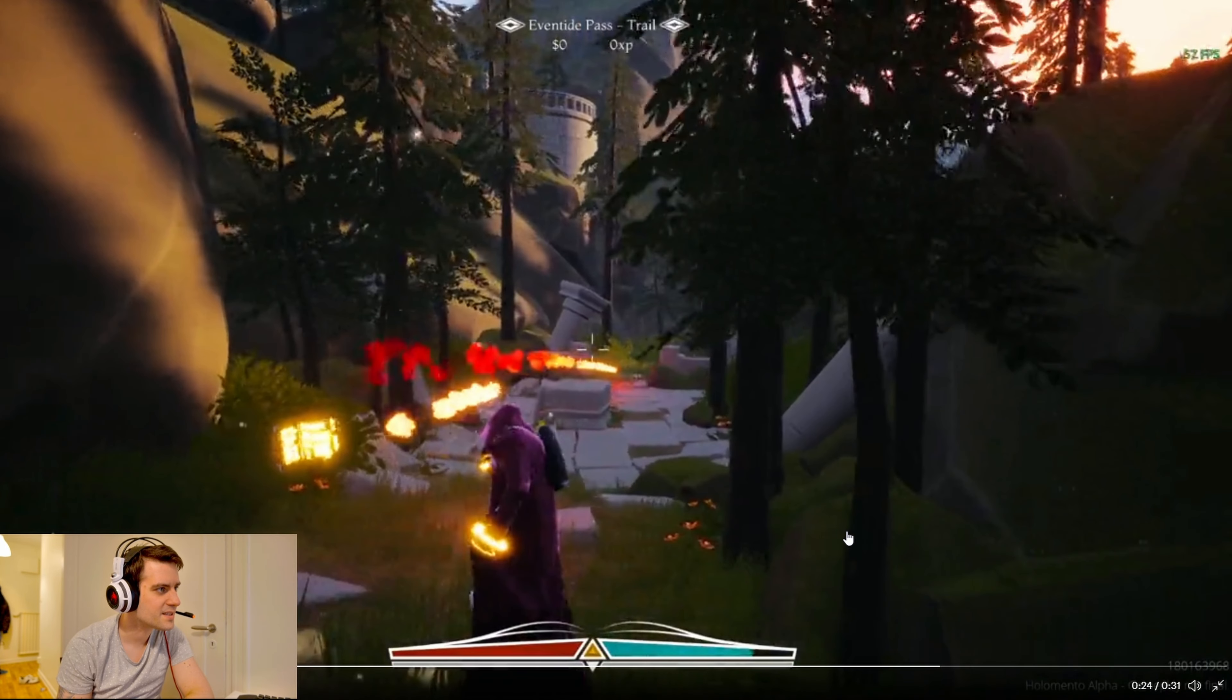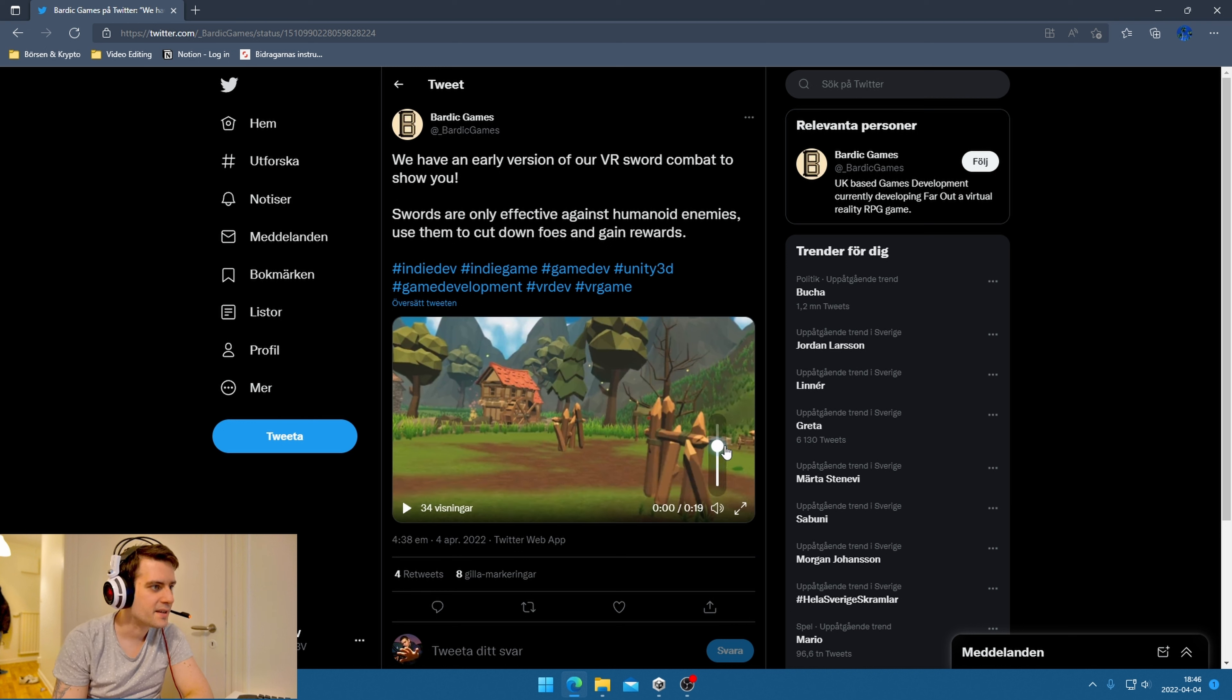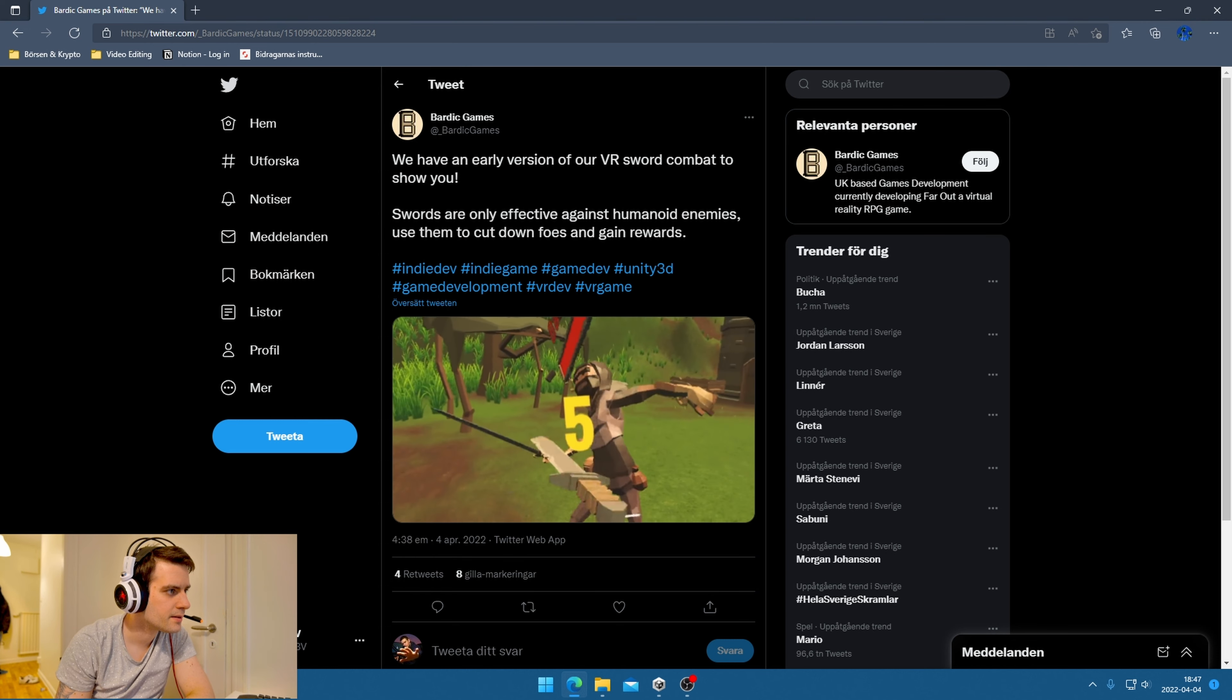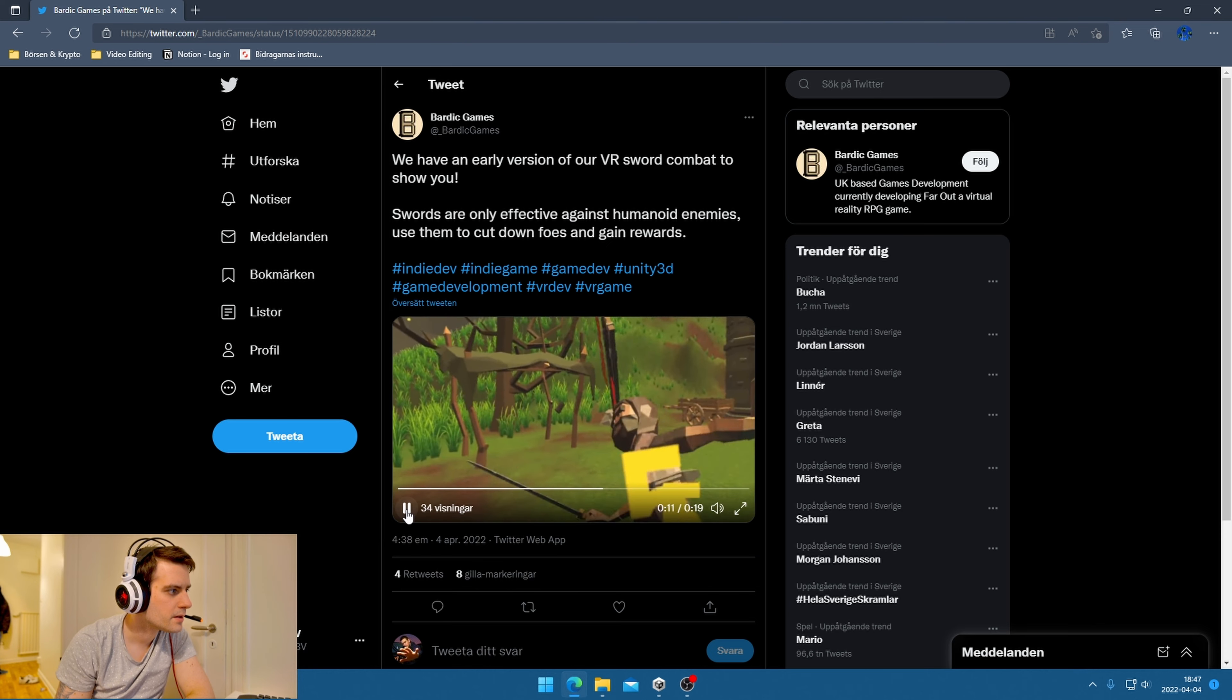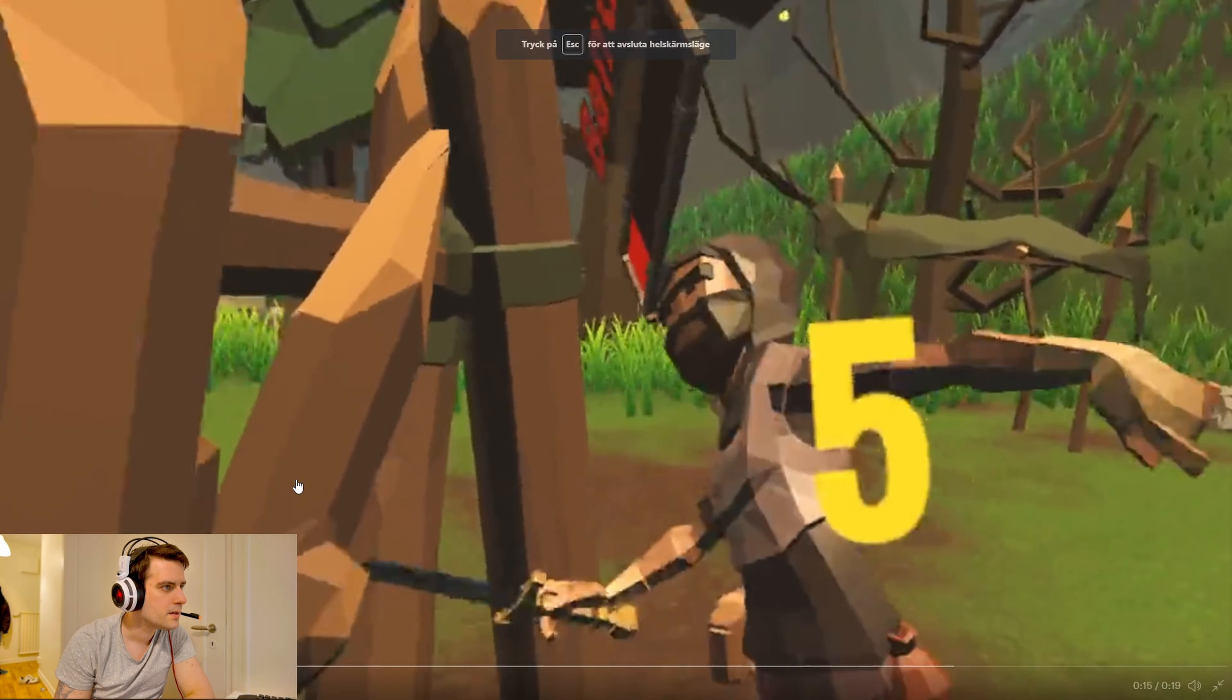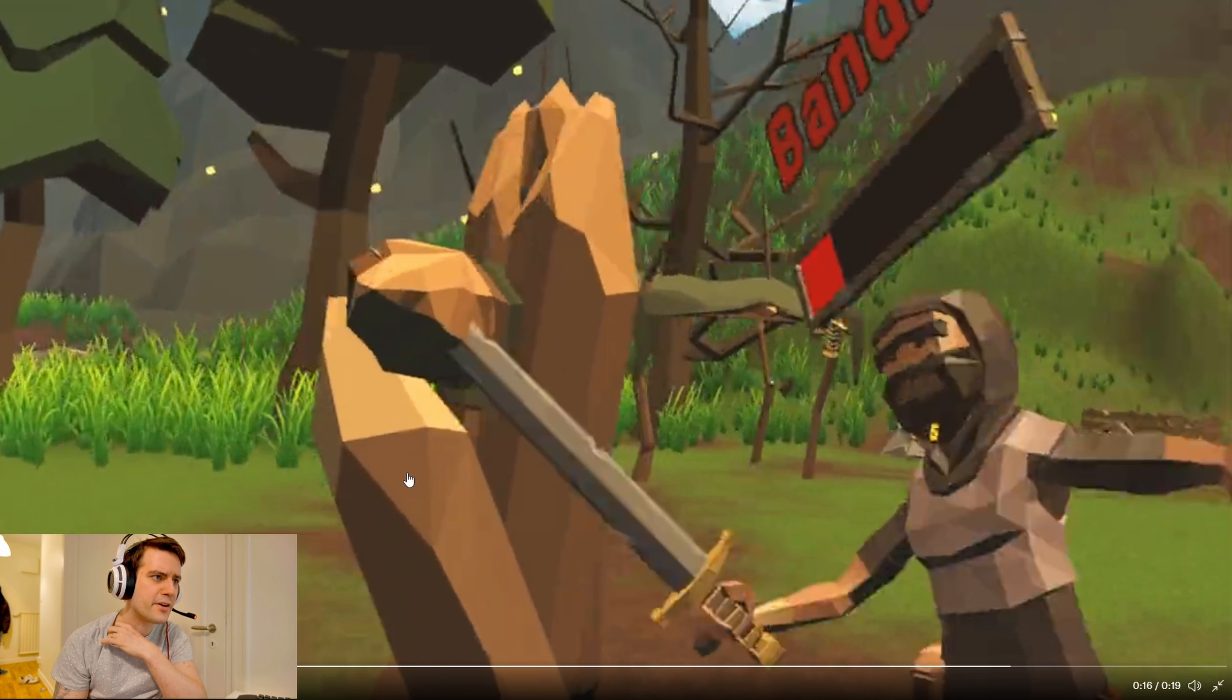We have an early version of VR sword combat to show you. I hope they have some sound. That's cool. Let me make it full screen.